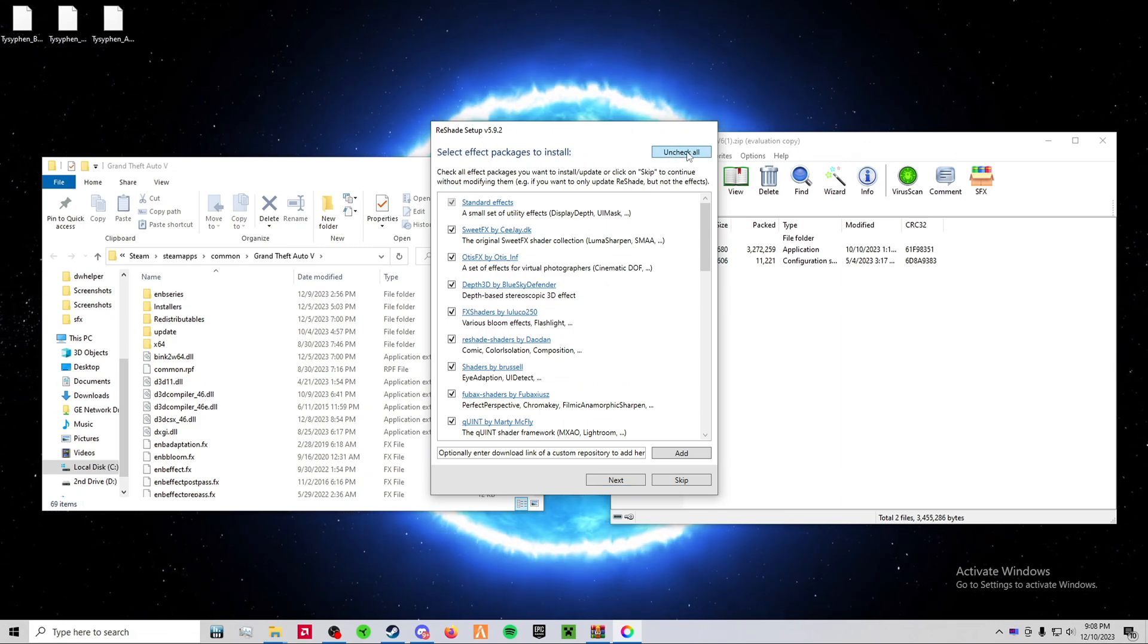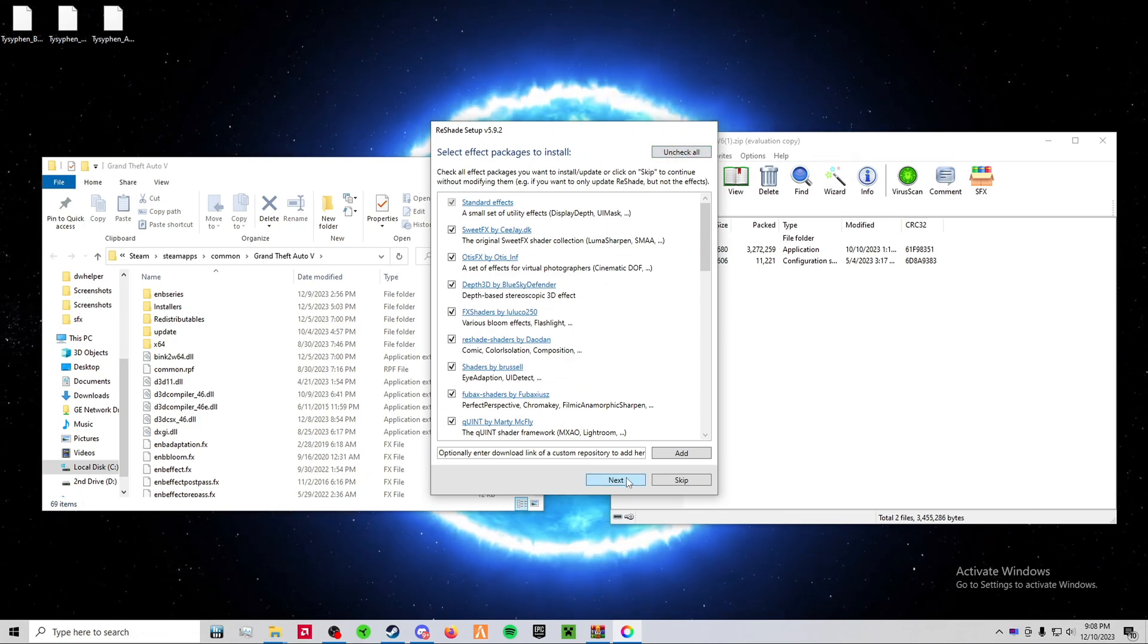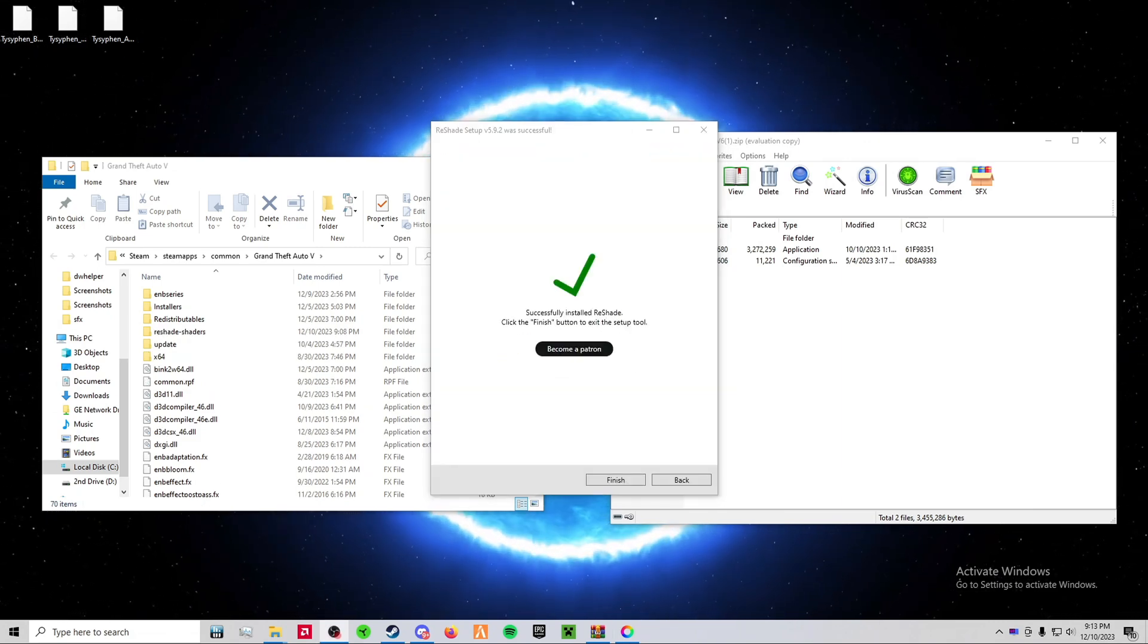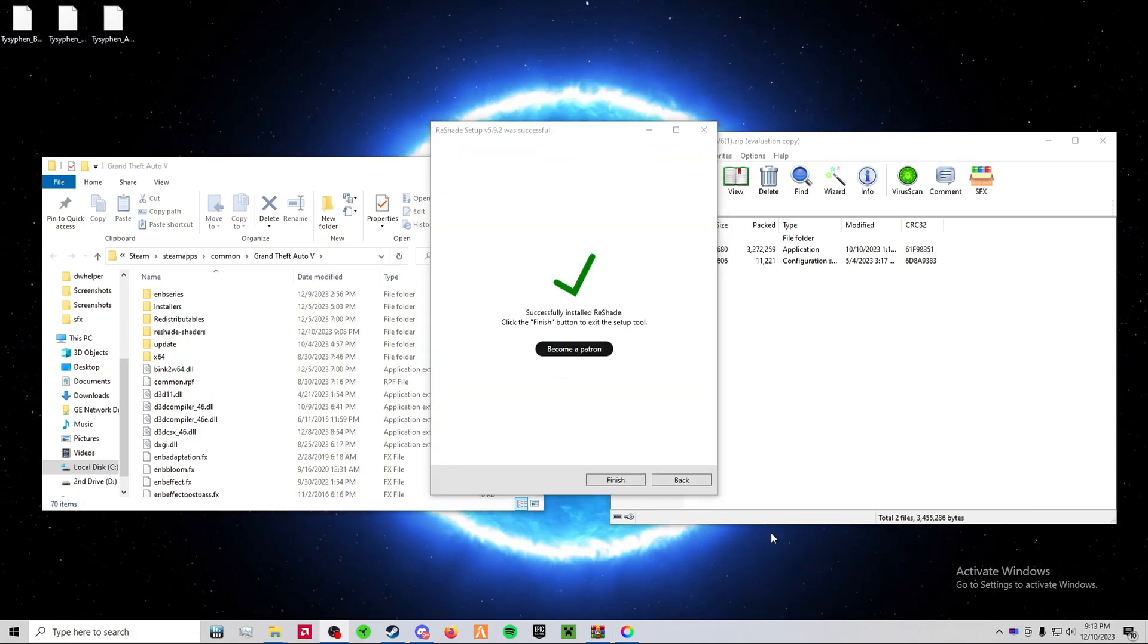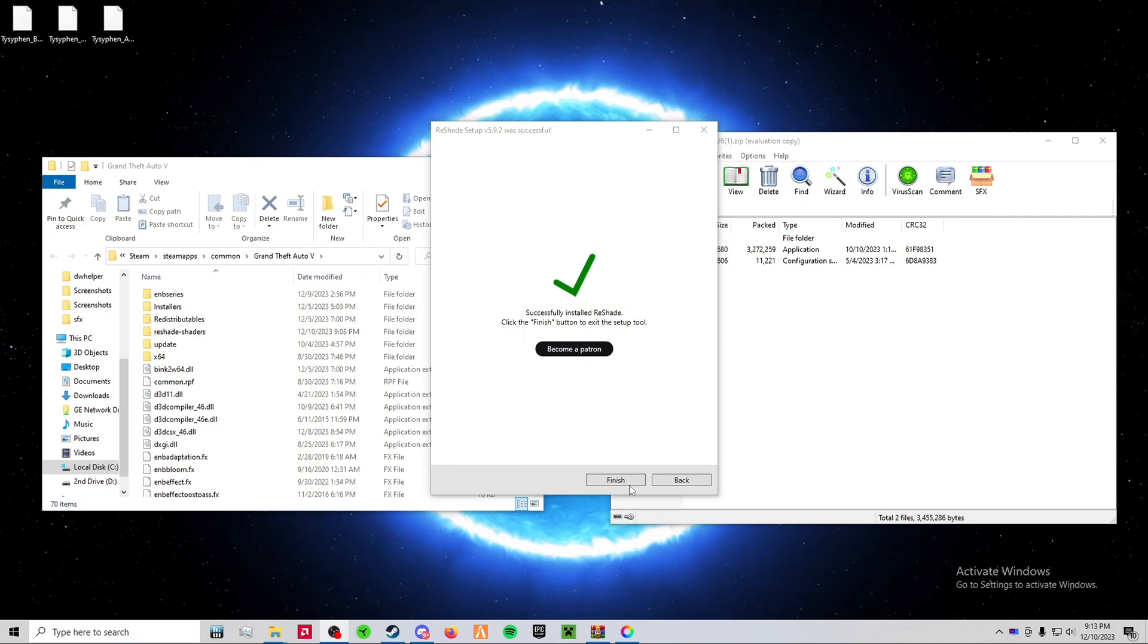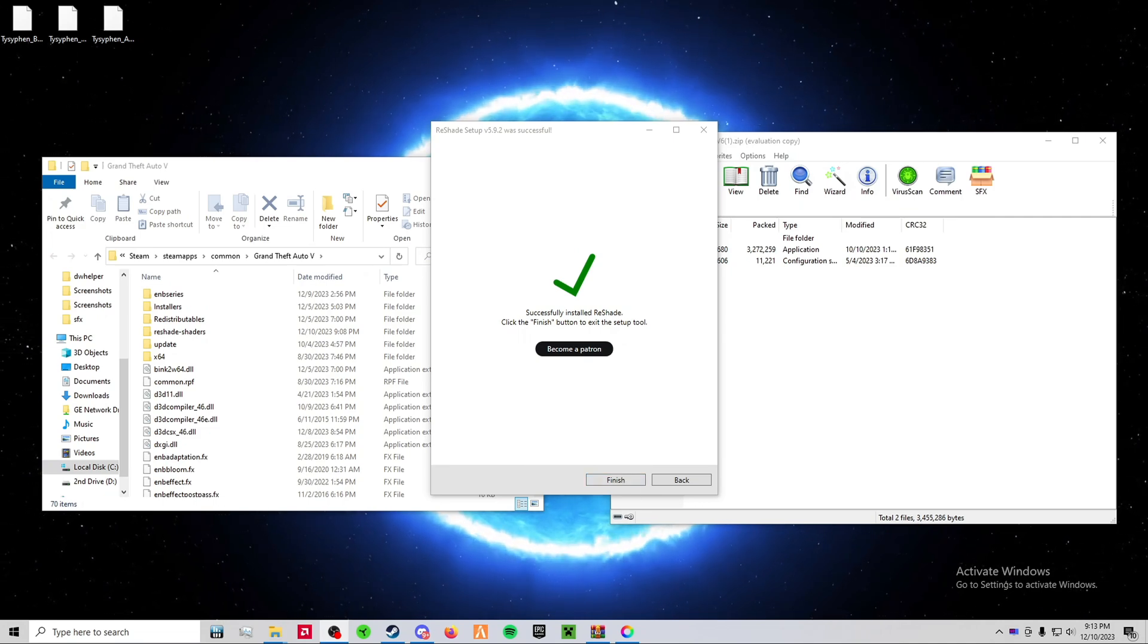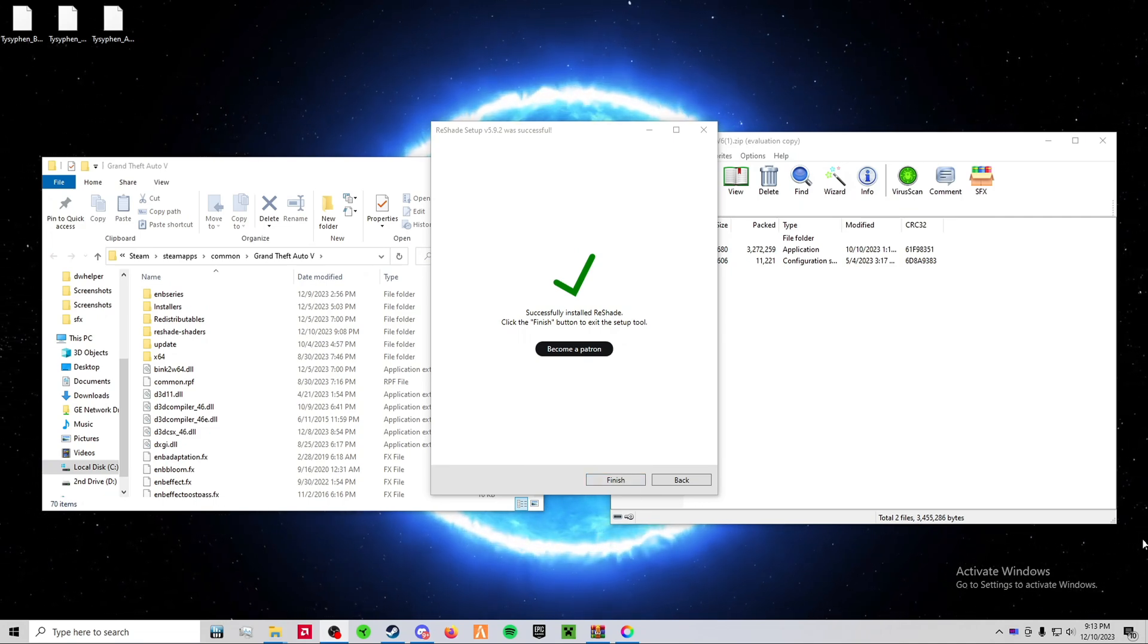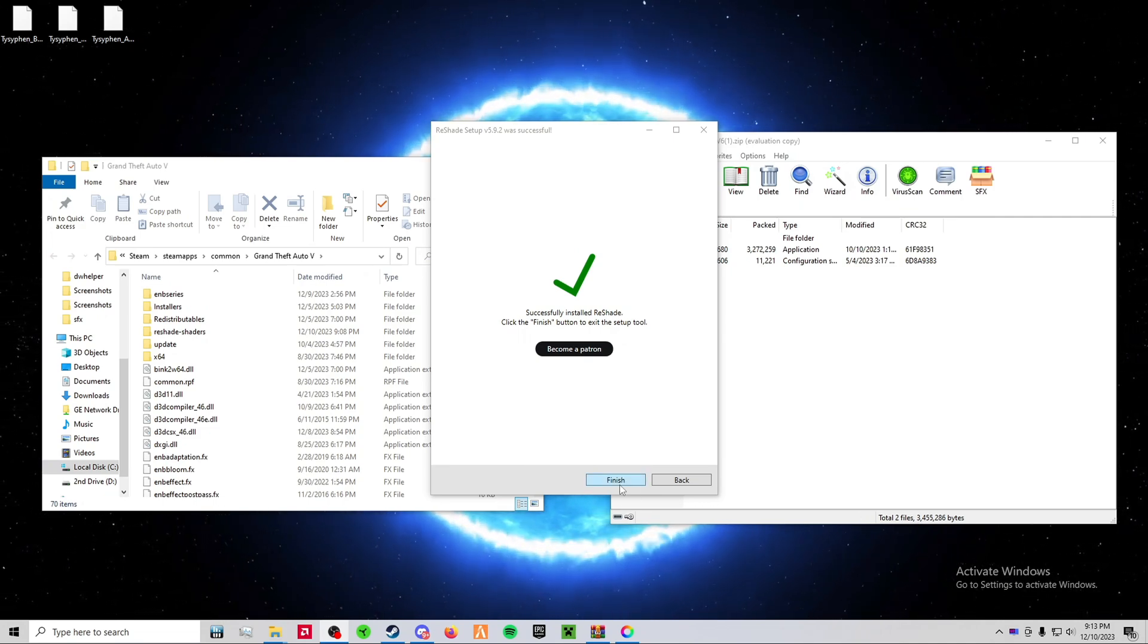Uncheck these, check them, and click Next. Then click Finish.